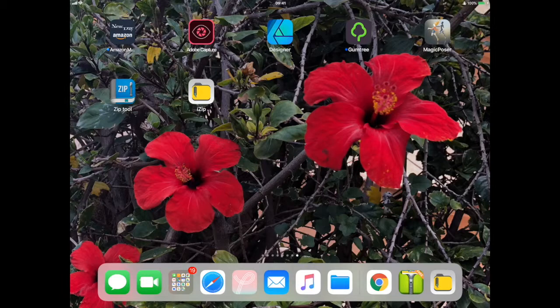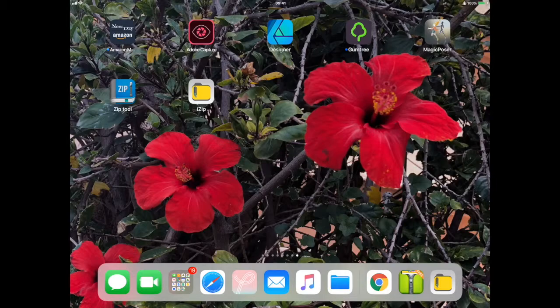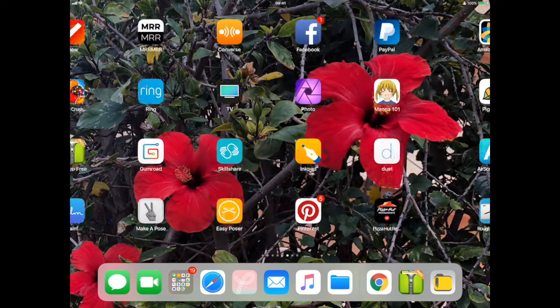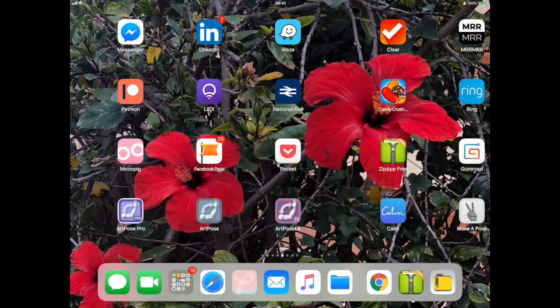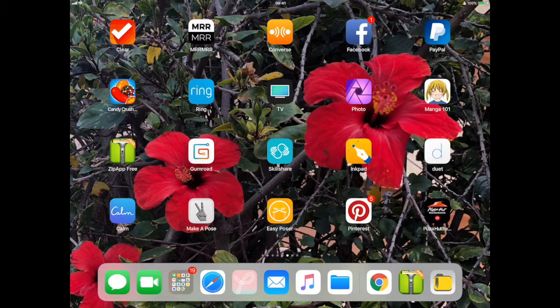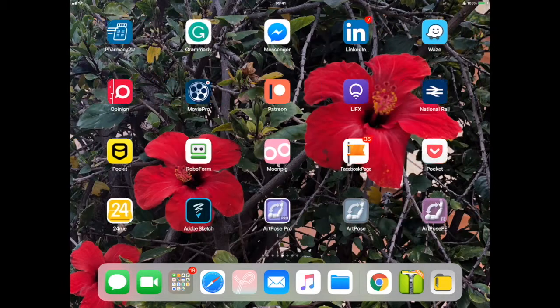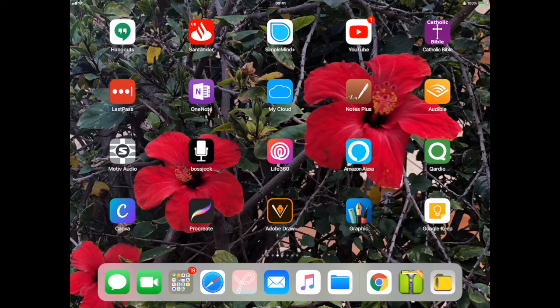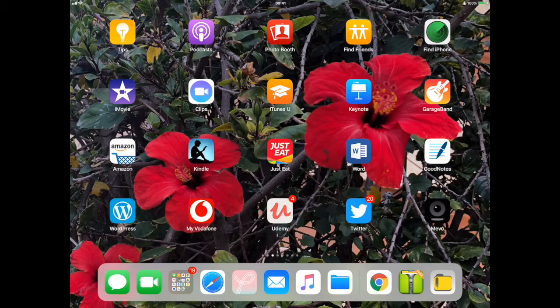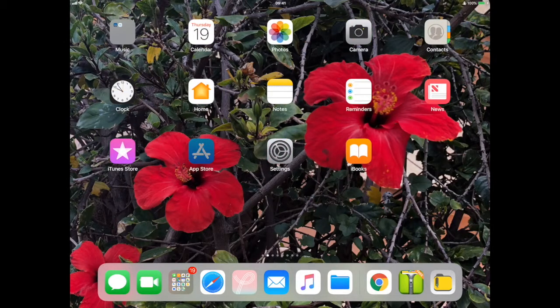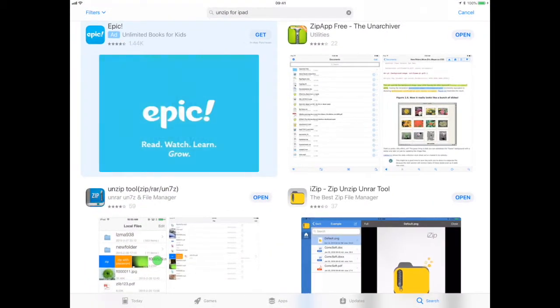The other thing you're going to need is an unzipping tool. I've downloaded a few here, but the one I was using before is called Zip App Free, and I got that from the App Store.